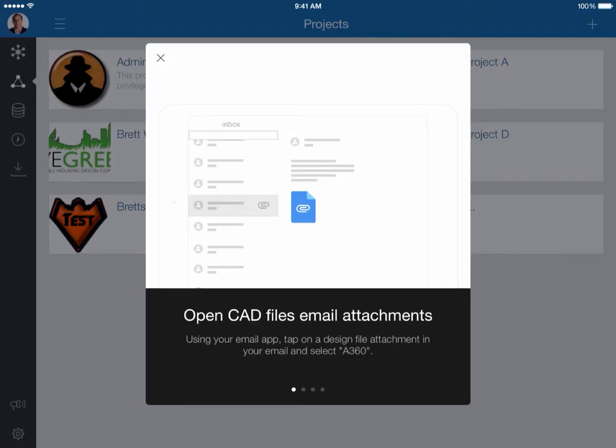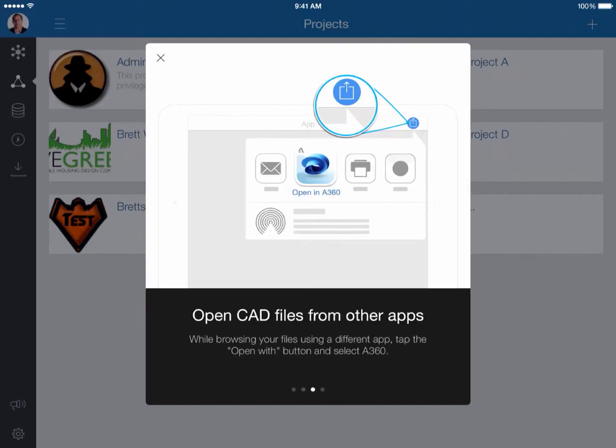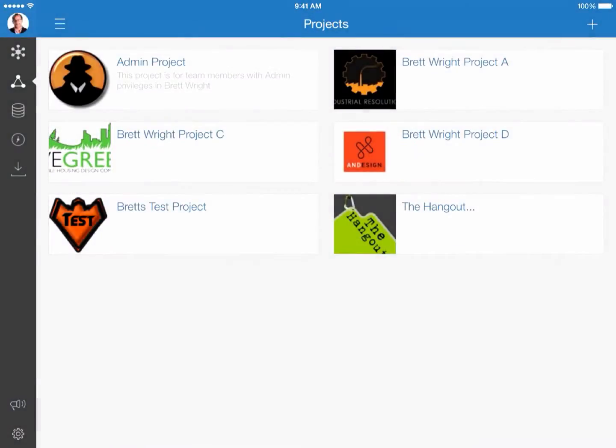We'll go ahead and look at how to open CAD files from email attachments, we'll look at the direct link to Dropbox, we'll also look at other options. What other types of apps can you actually open content up into A360? So let's go ahead and get started.